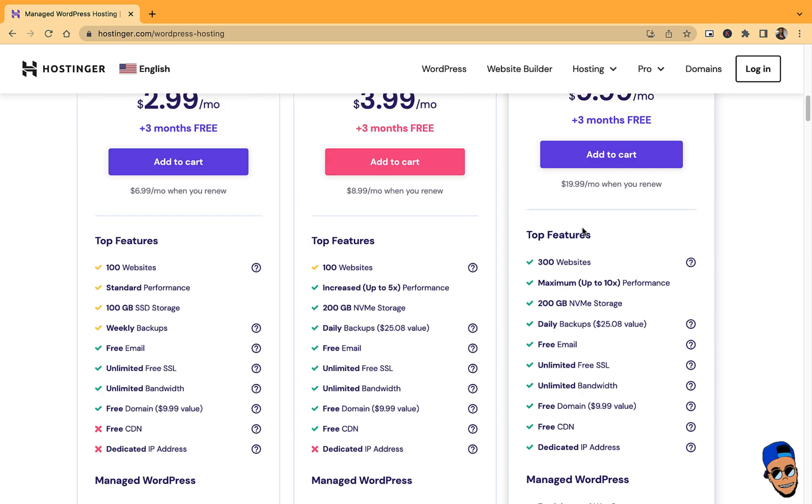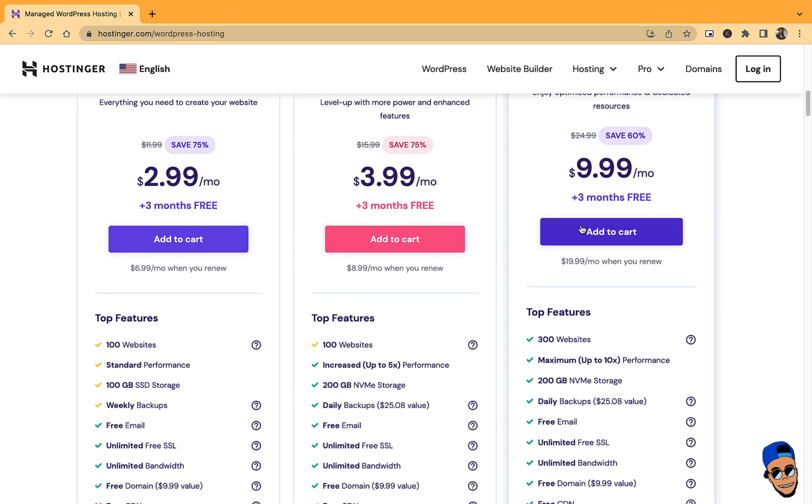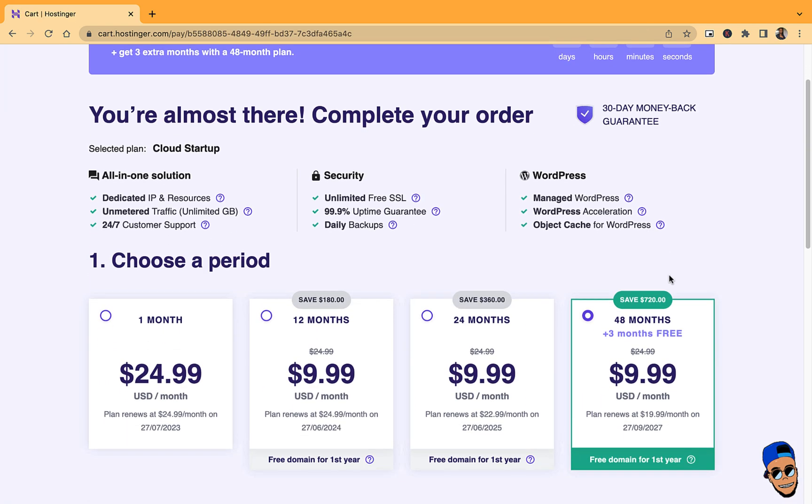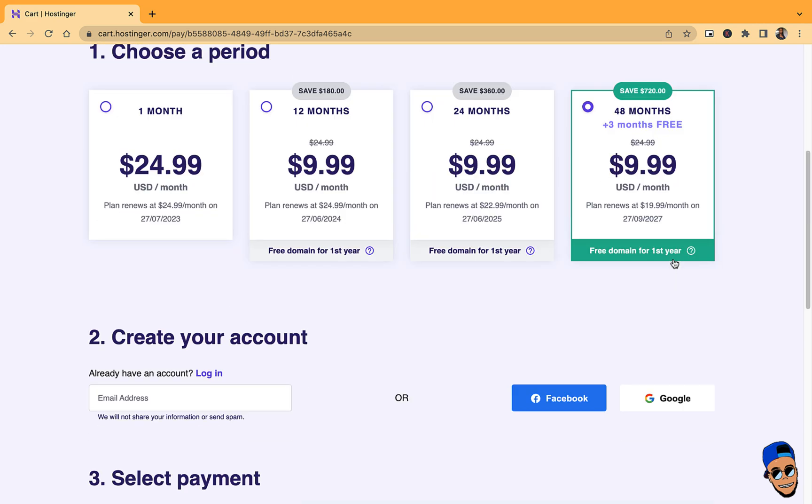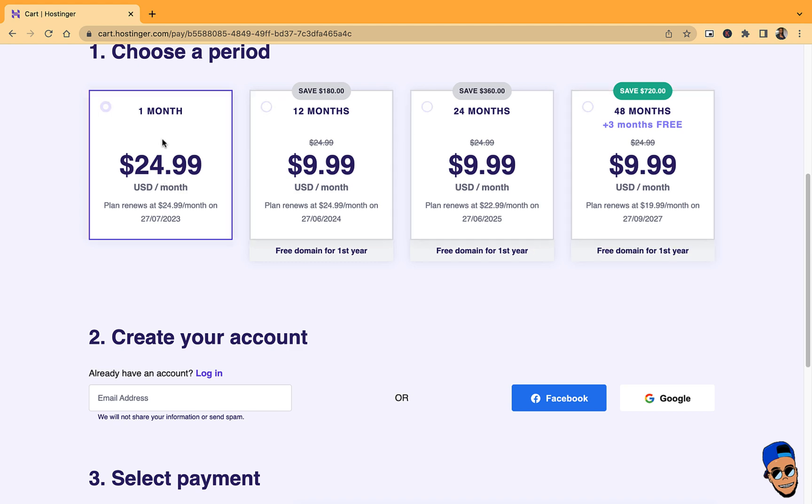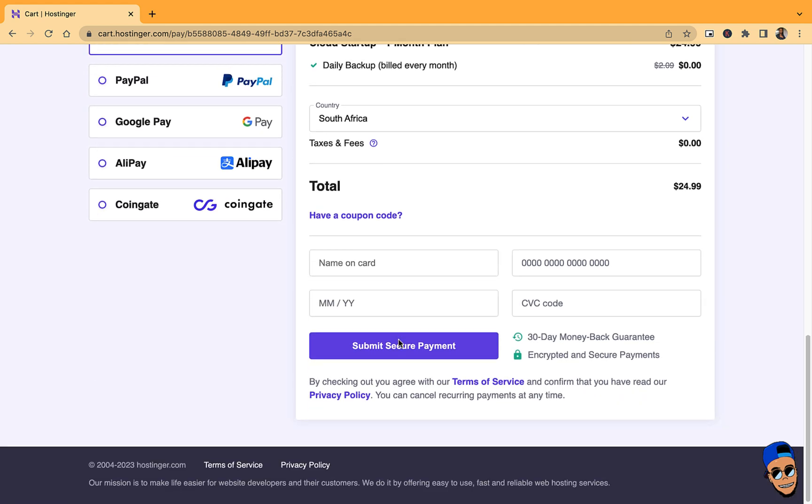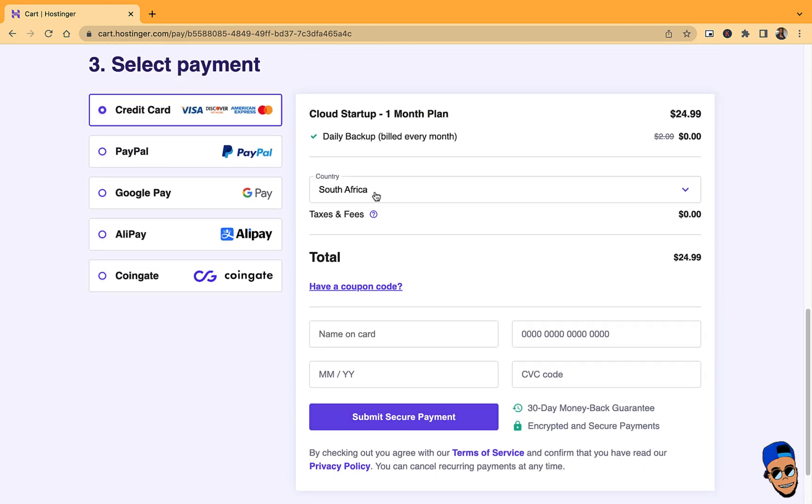You can select any other one that you want. I'm going to select this one and add to cart. Then I'm going to scroll down. Make sure you select one month if you want to pay it monthly, but if you want to pay it every two years you can select this one. I select monthly. Then I'm going to enter my information here and my payment details.